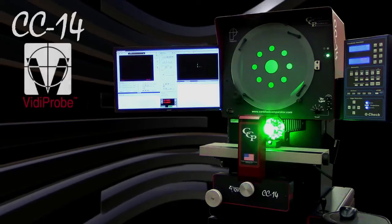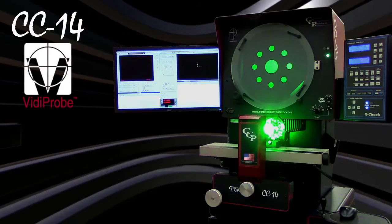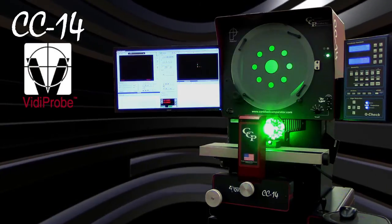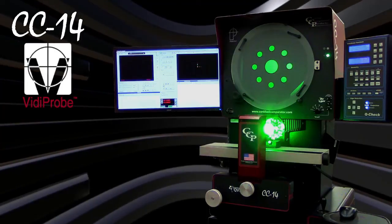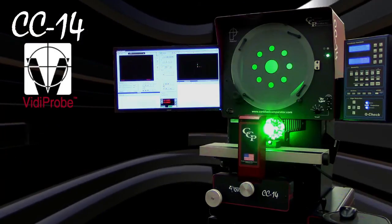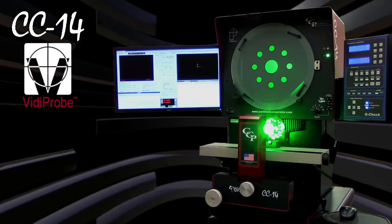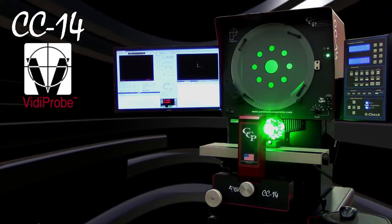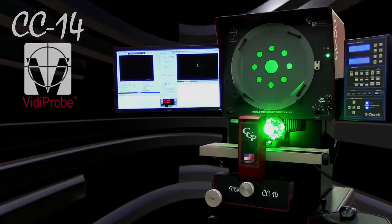With the Vitaprobe option, the CC14 transforms into a fully automatic measurement system that completes measurements faster and far more accurately than manual operation.